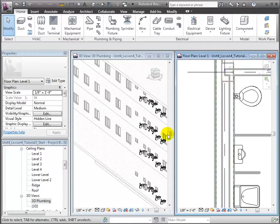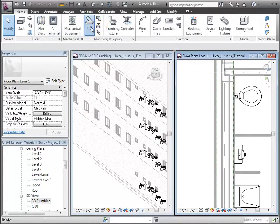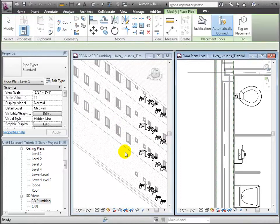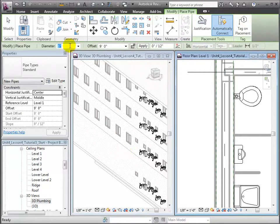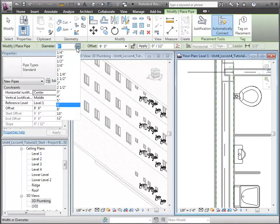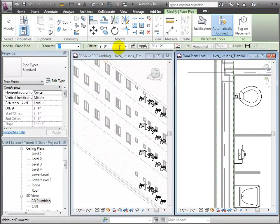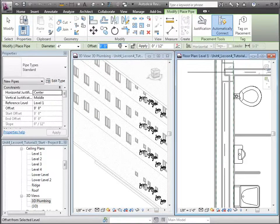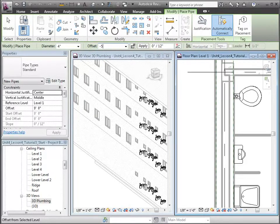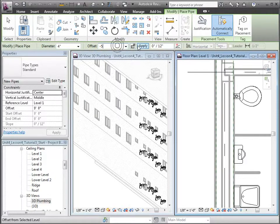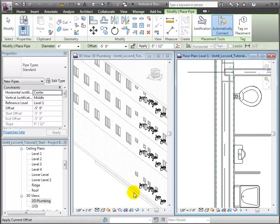Now open the pipe tool in the Home tab. Let's choose a 4 inch diameter in the option bar. To place a vertical riser, we first set the offset for the lower point of the pipe at 5 feet from Level 1 and click Apply. The Properties palette confirms the reference level, which currently is Level 1.